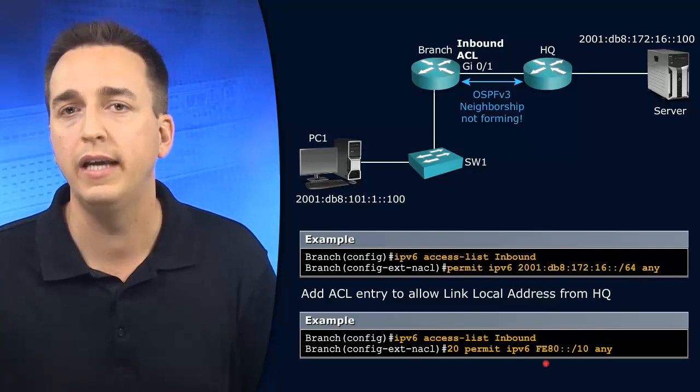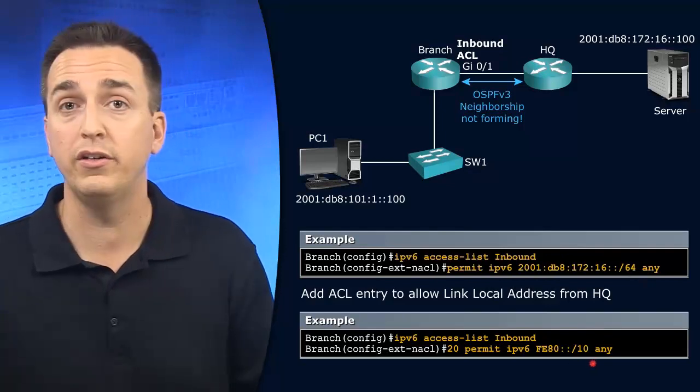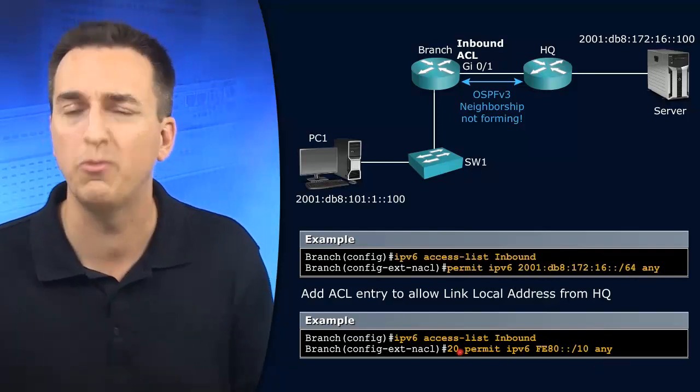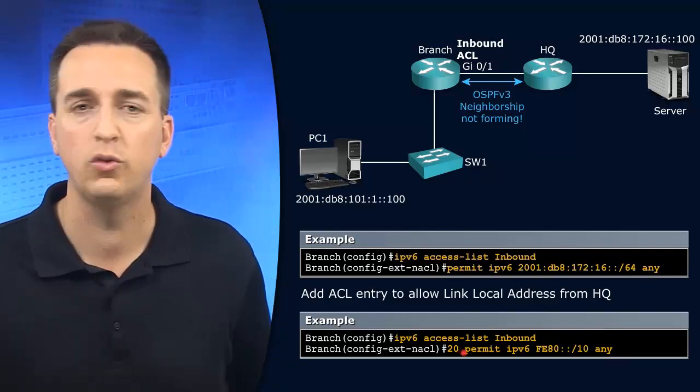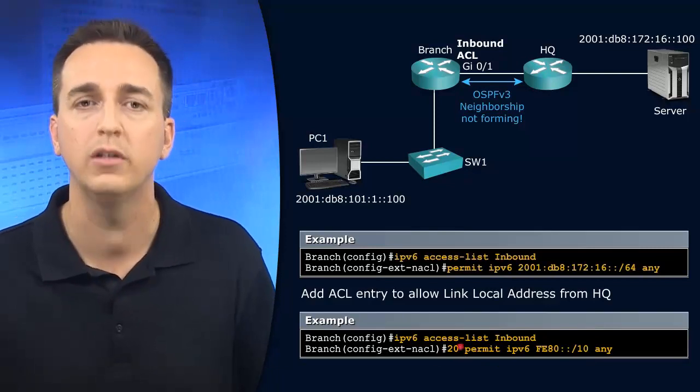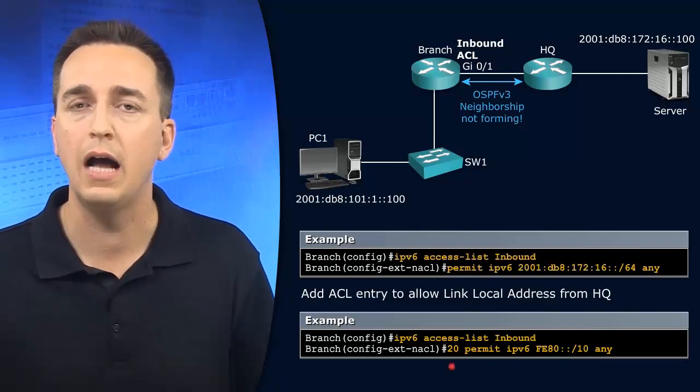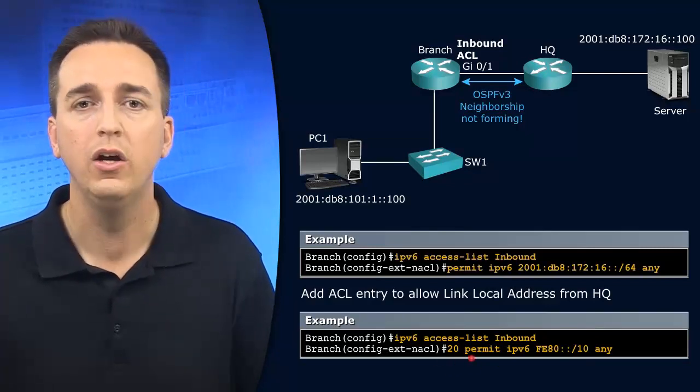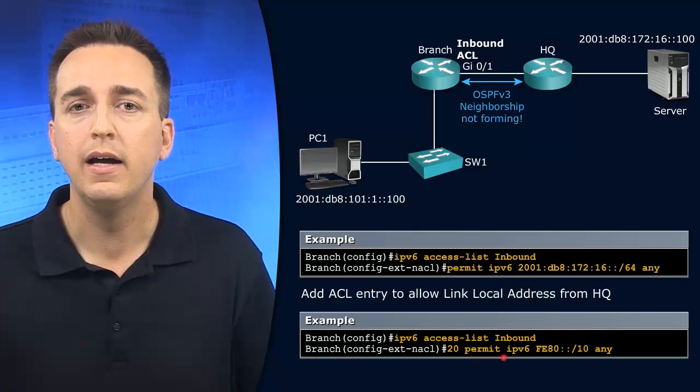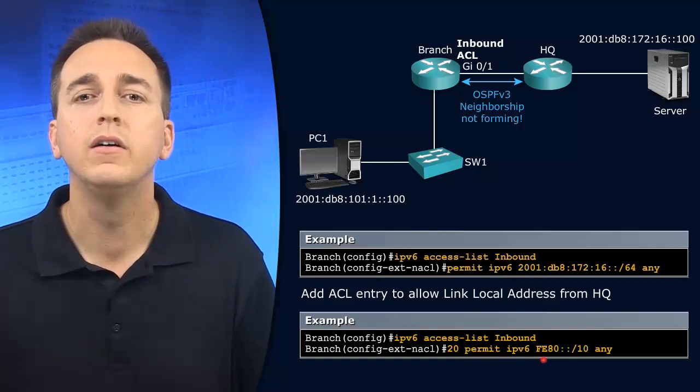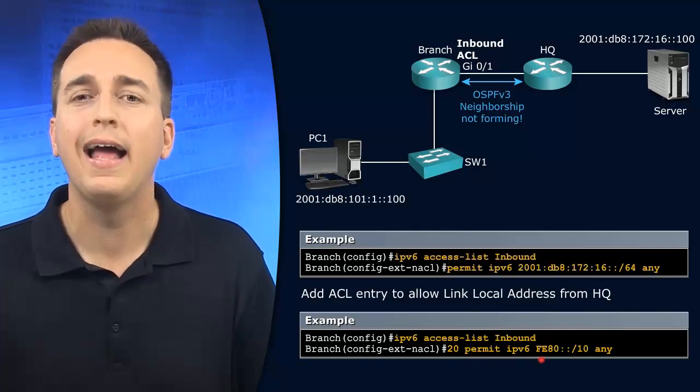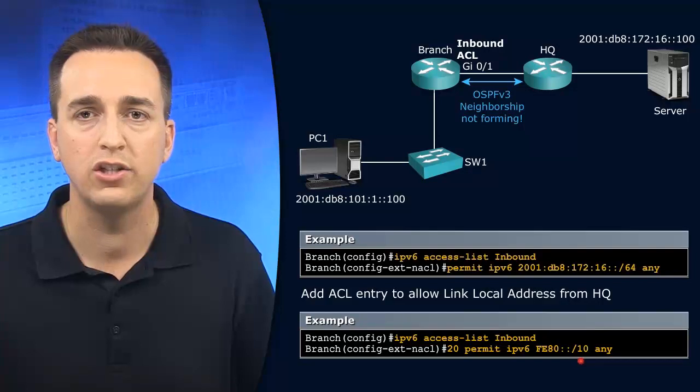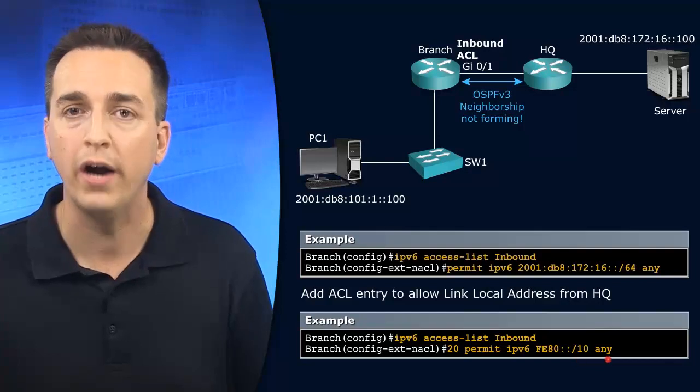And then this one here could be 11, 12, 13. If we didn't put a sequence number, it automatically goes to 20. So we can put a sequence number just like IPv4.